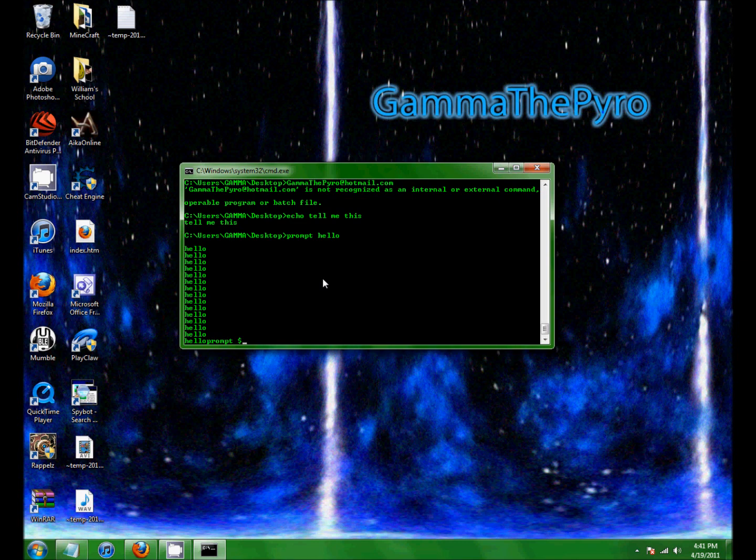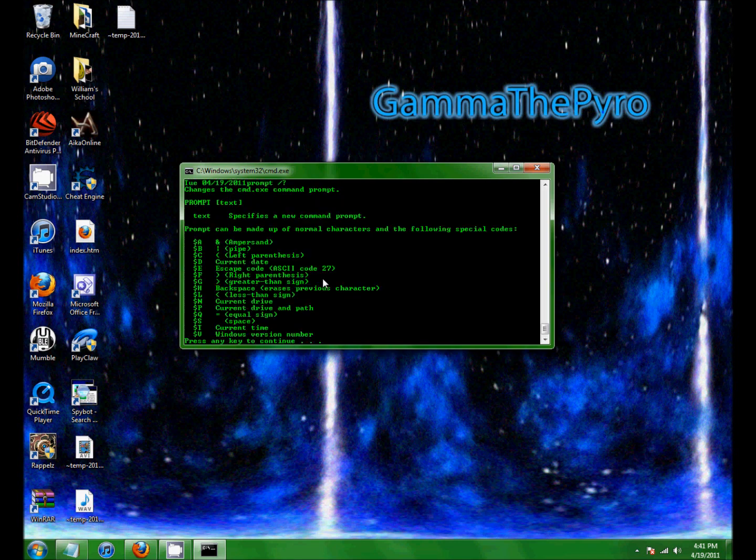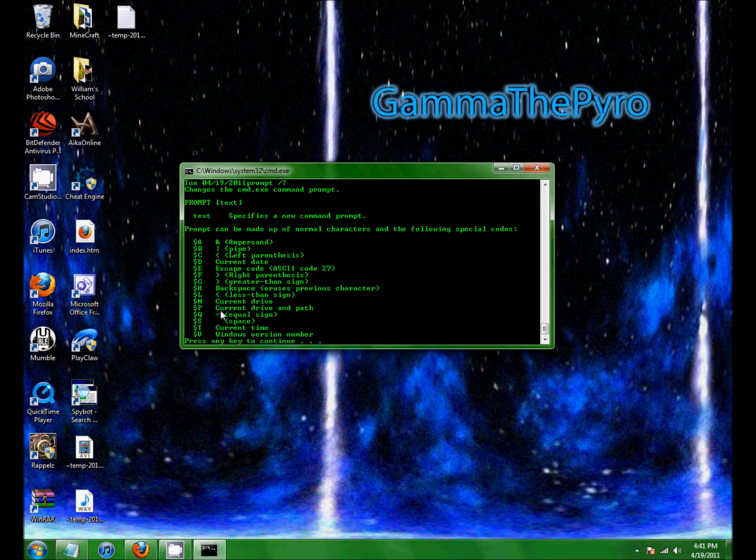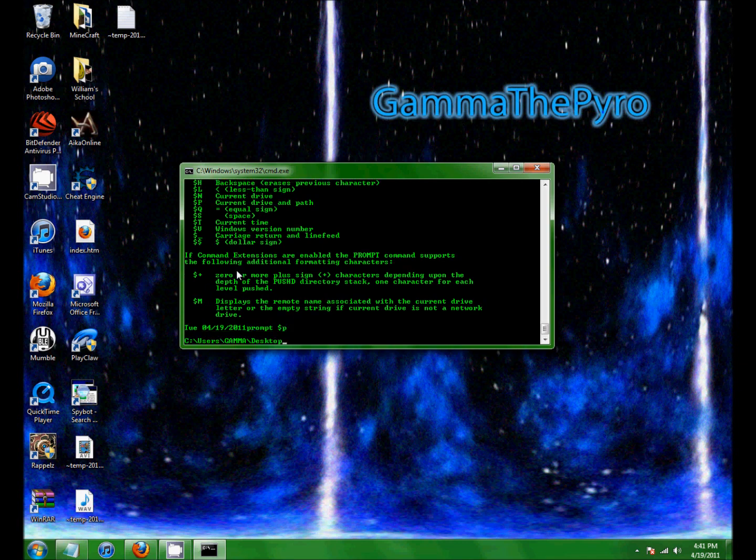Prompts. Um. D. No, that's date. Prompt. Help. Help. Okay, so it's apparently P. Prompts. P. Fail. There we go.